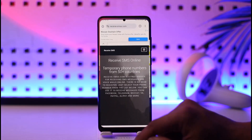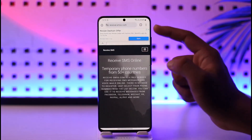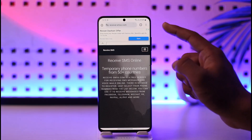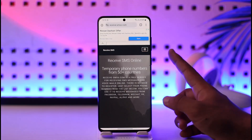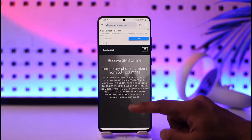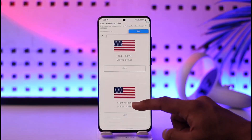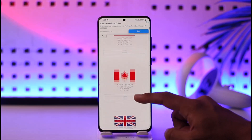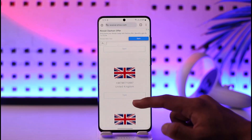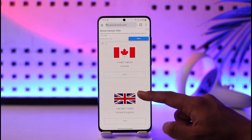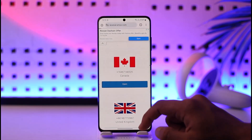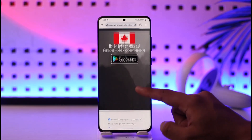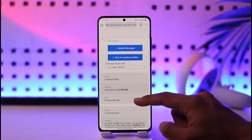What we want to do is open up our browser and go to this URL, which is receivesms.com — I'll also drop a direct link down below. When you're here, you can simply select any virtual number that you like. In this case, I'll select Canada.